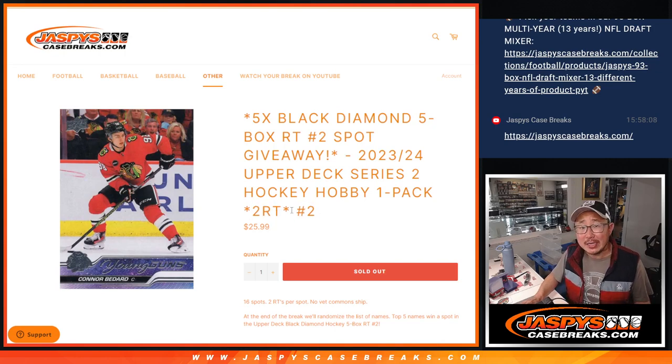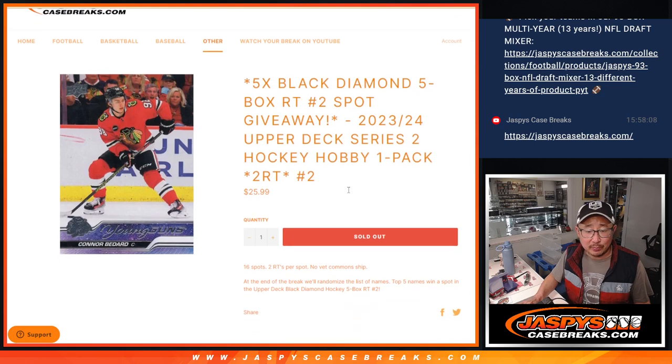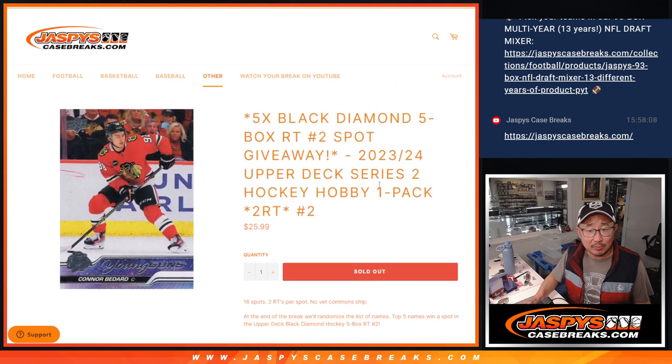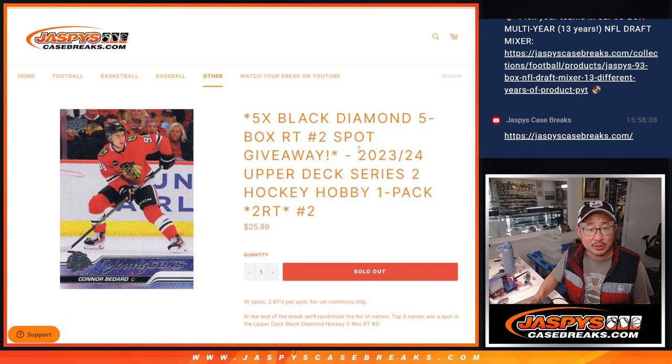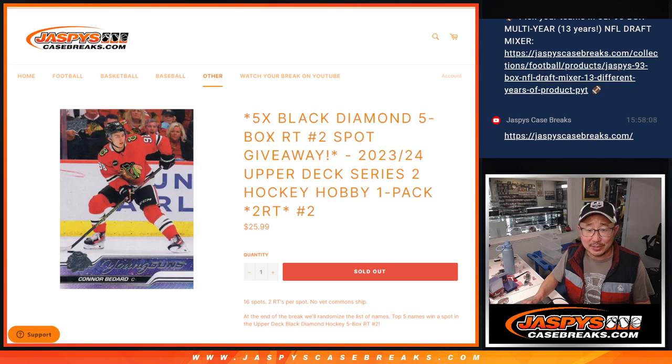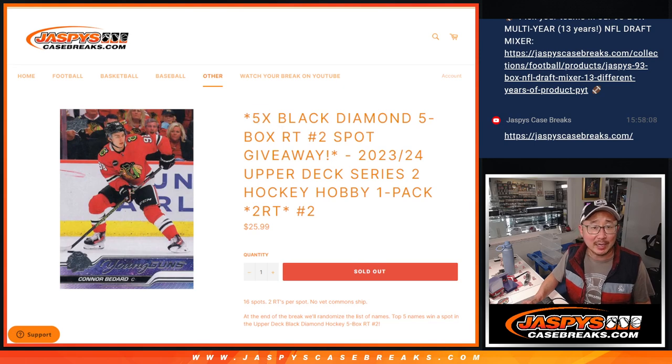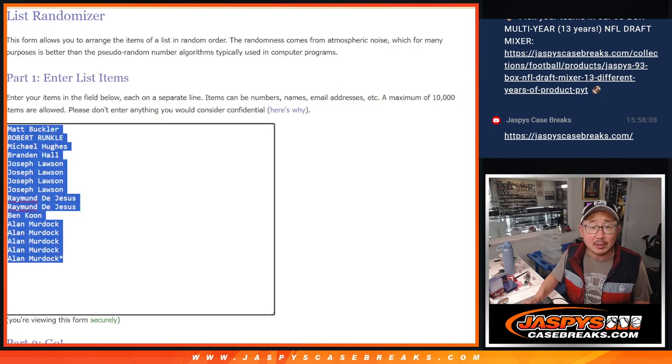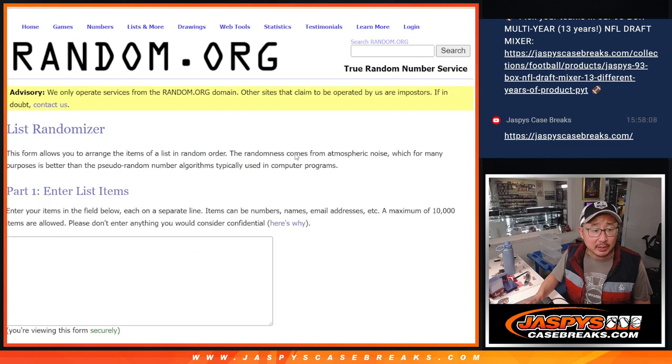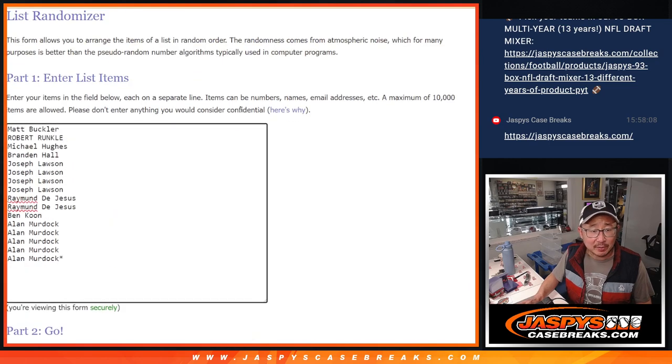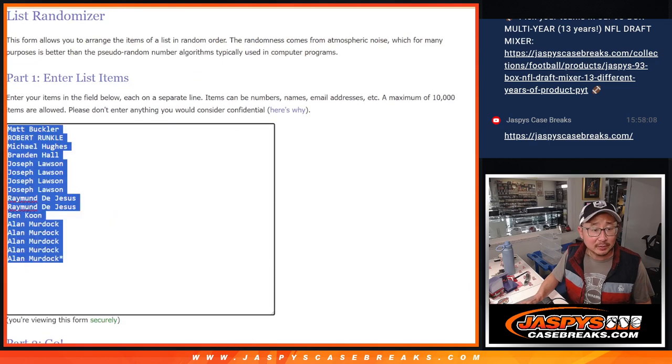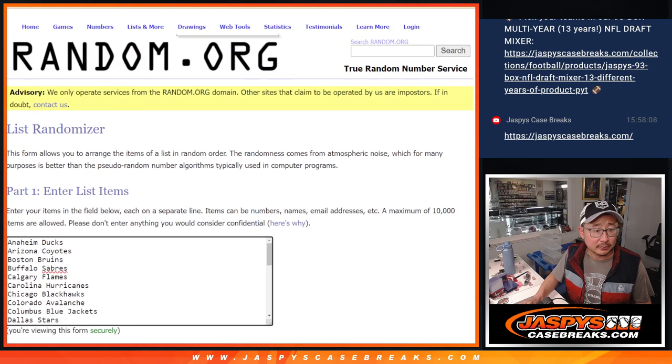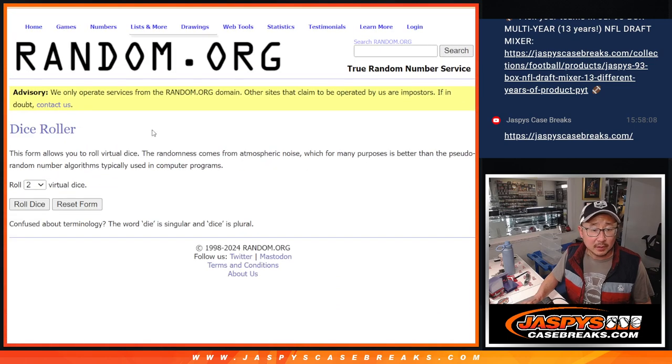Two random teams per spot and at the end we'll randomize the original list of names. The odds are going to be the same. The original list of names and the top 5 will get spots in that black diamond. Alright, so I'm actually going to keep track of that original list of names right here.